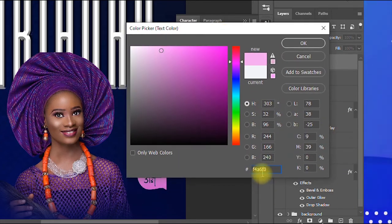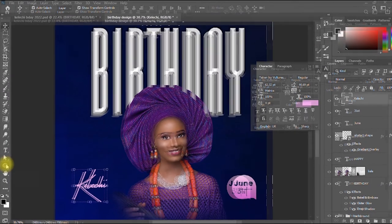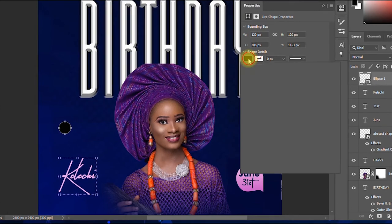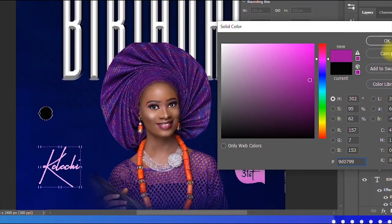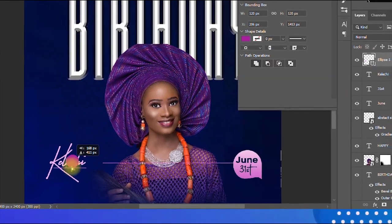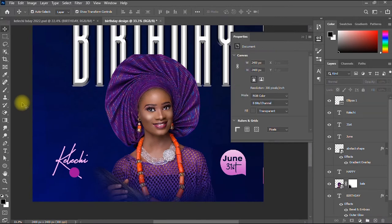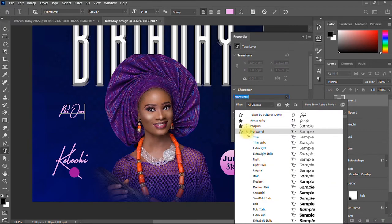I take the Ellipse tool, hold Shift to draw a circle, and change the ellipse color to a lilac shade. I drag it into position and minimize it slightly. Then I take the Text tool again and type 'Plus One', using Montserrat Semi-Bold.